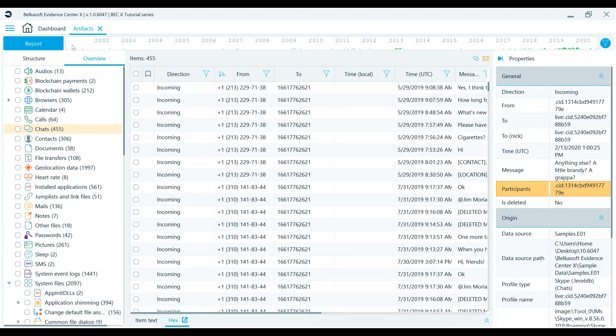BelkaX allows you to filter artifacts on the Artifacts window. Here you have two types of filters, both global and local.